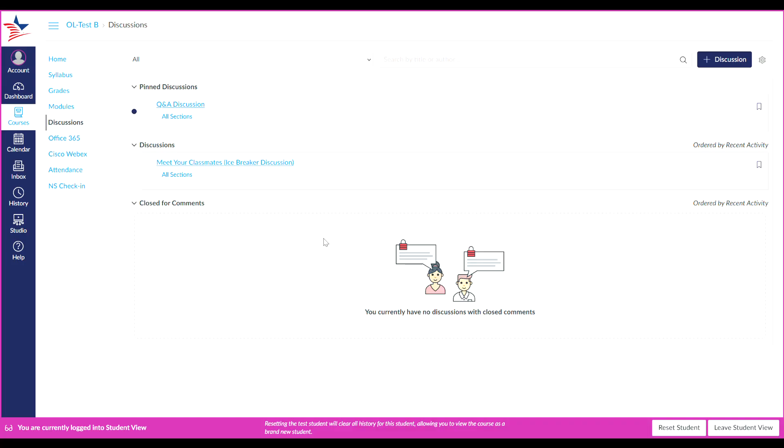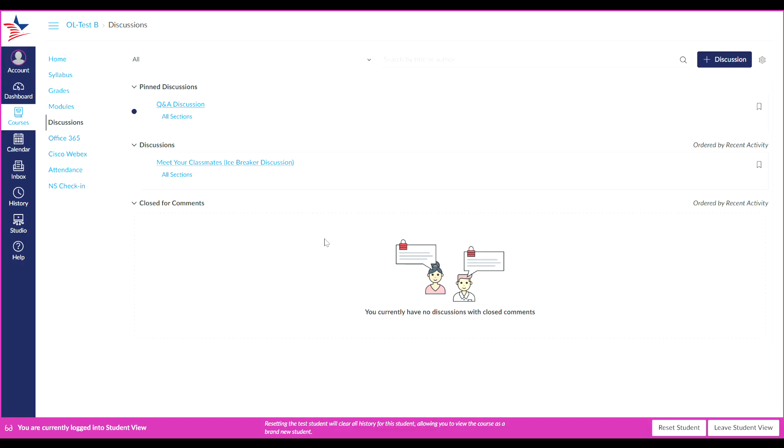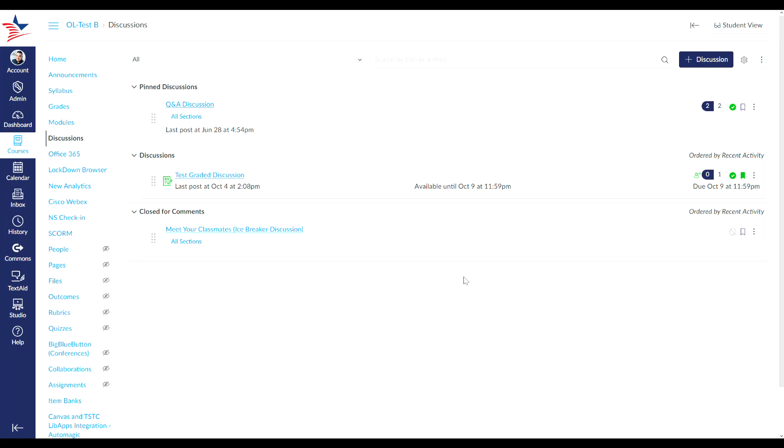You can also view at a glance for individual discussions. Here I have an example for you on what a closed for comments discussion looks like on your discussion feed. Graded discussions display an assignment icon and discussions that require a peer review display a peer review icon.